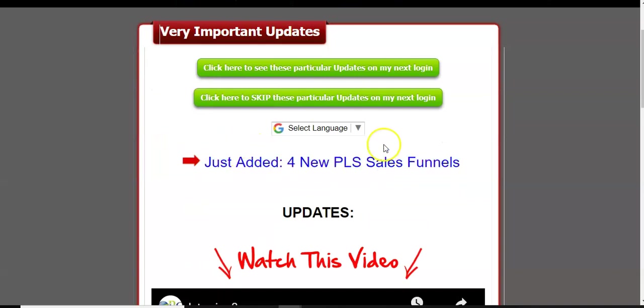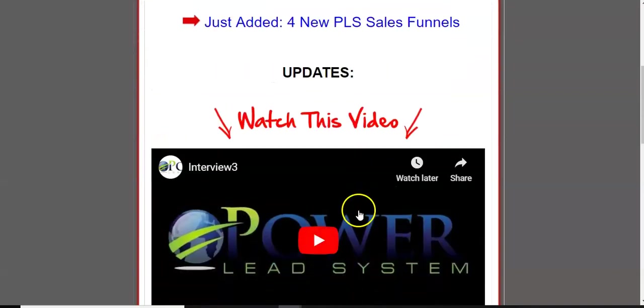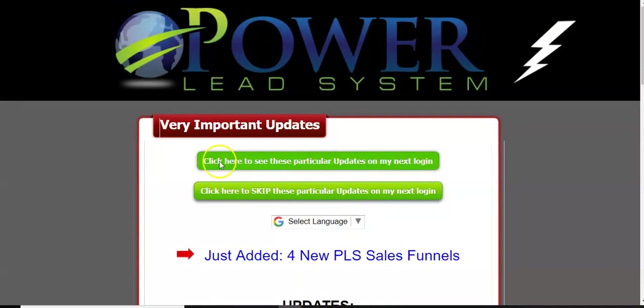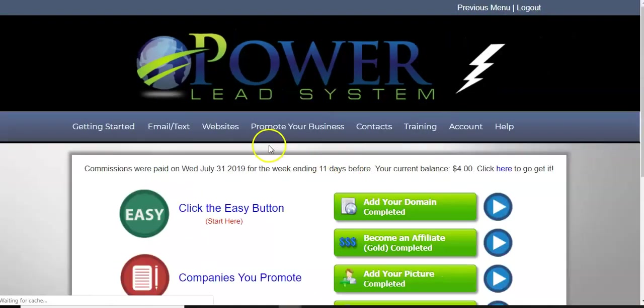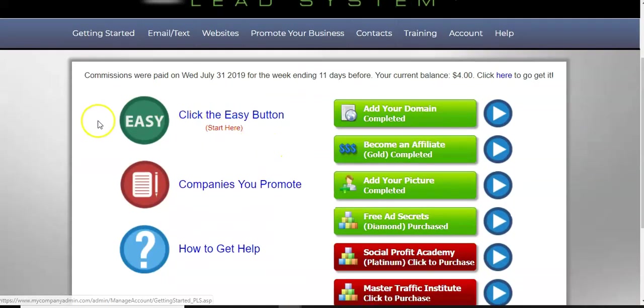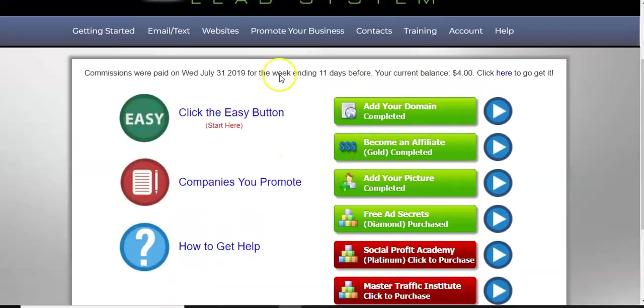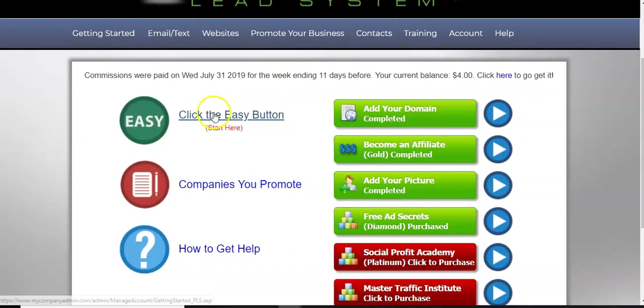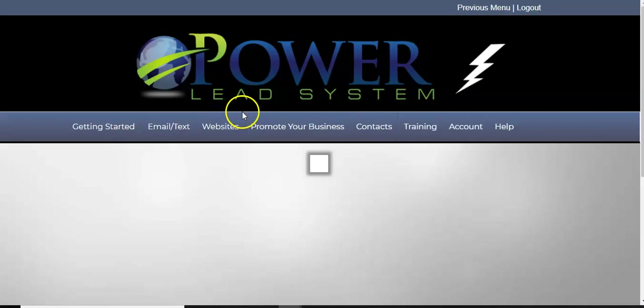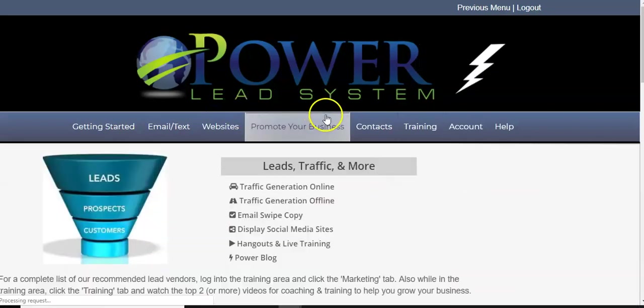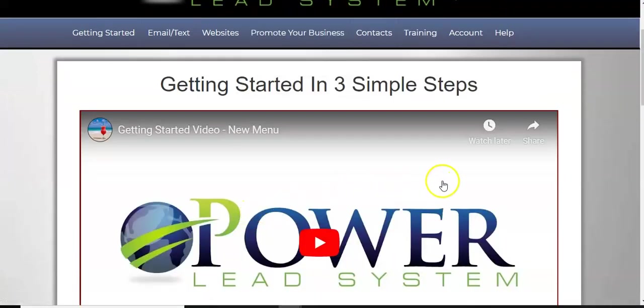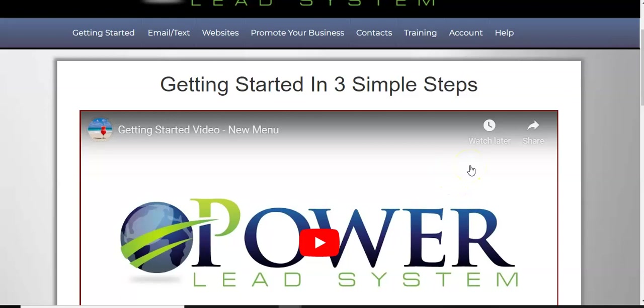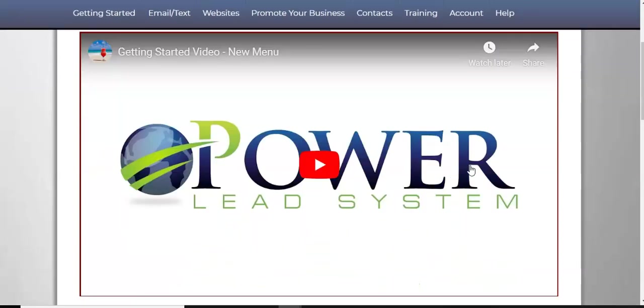Here's just notifying me of some additional updates and some funnels. I'm just going to look at that later. So when you get here, what you're going to do is you're going to click the easy button and my mouse is going crazy here.